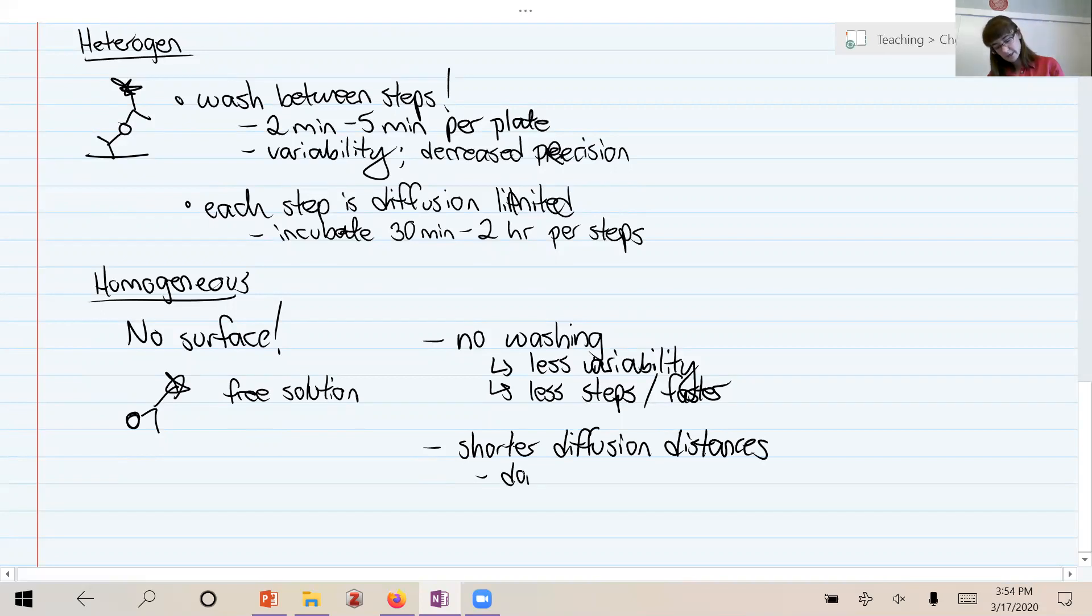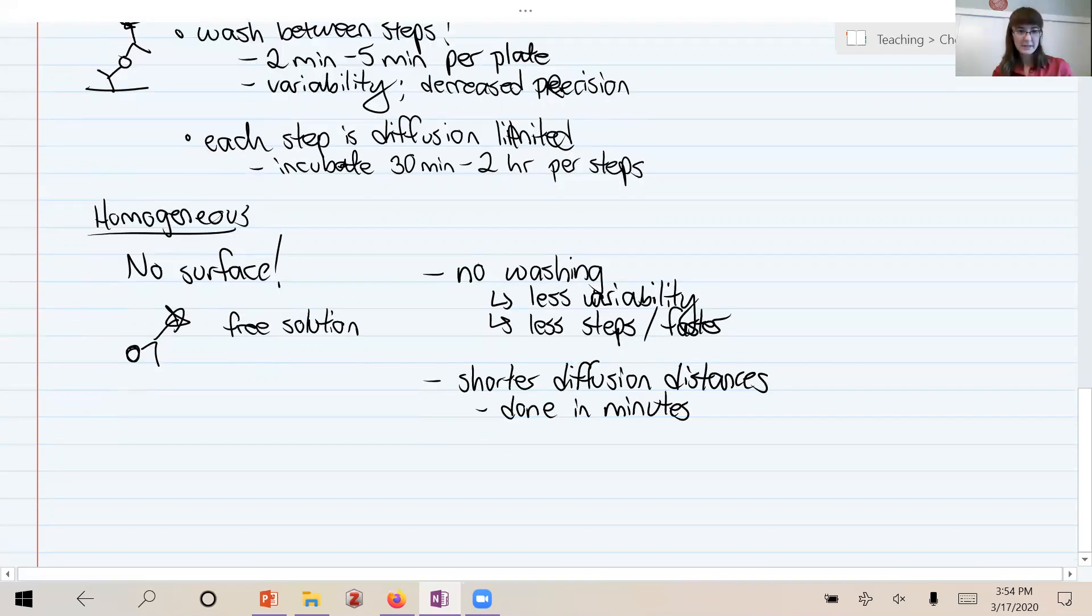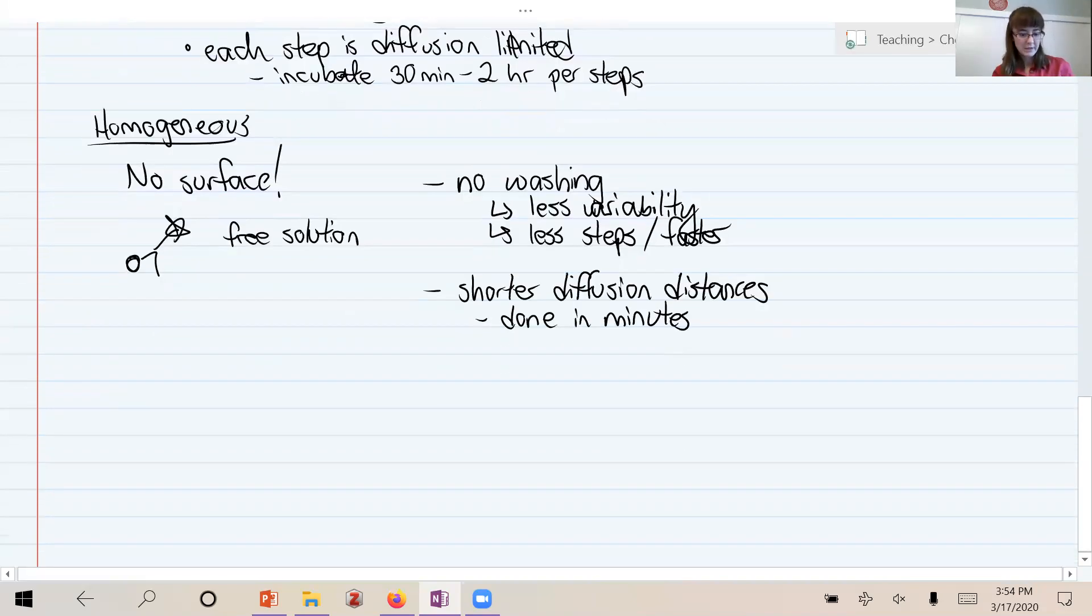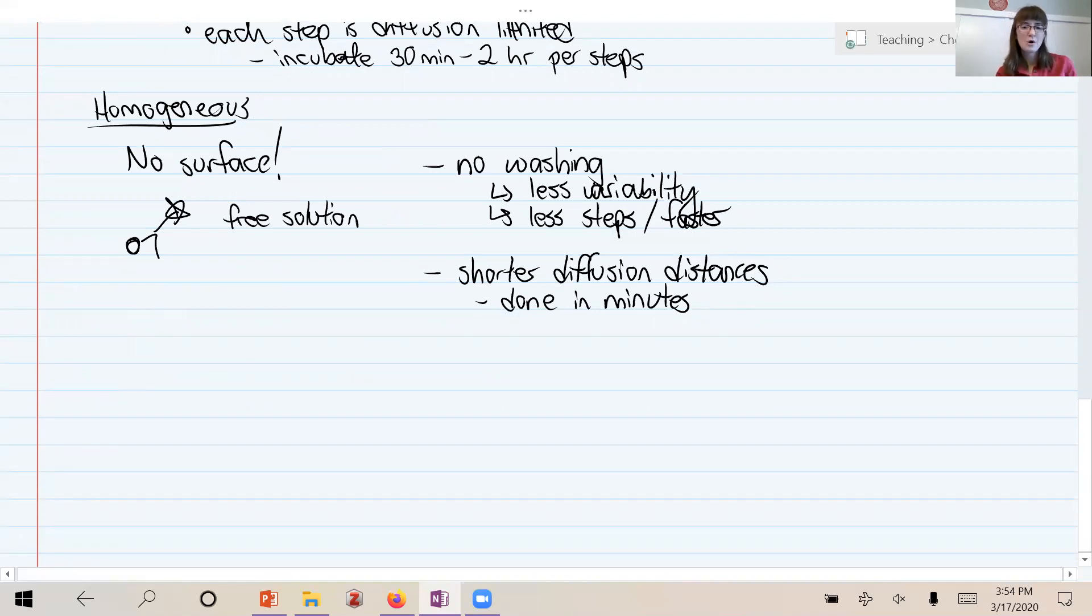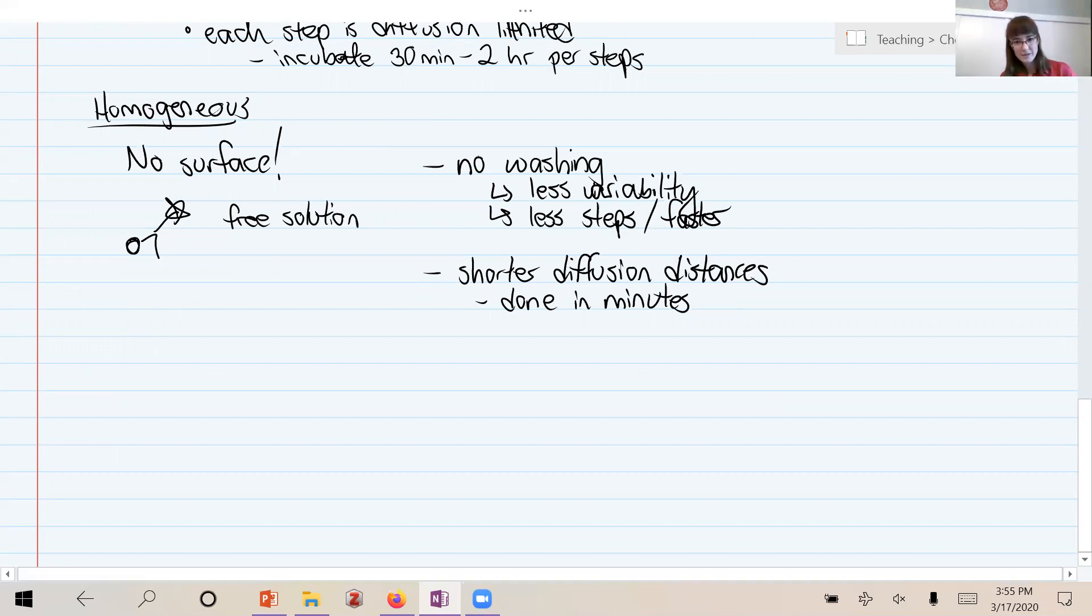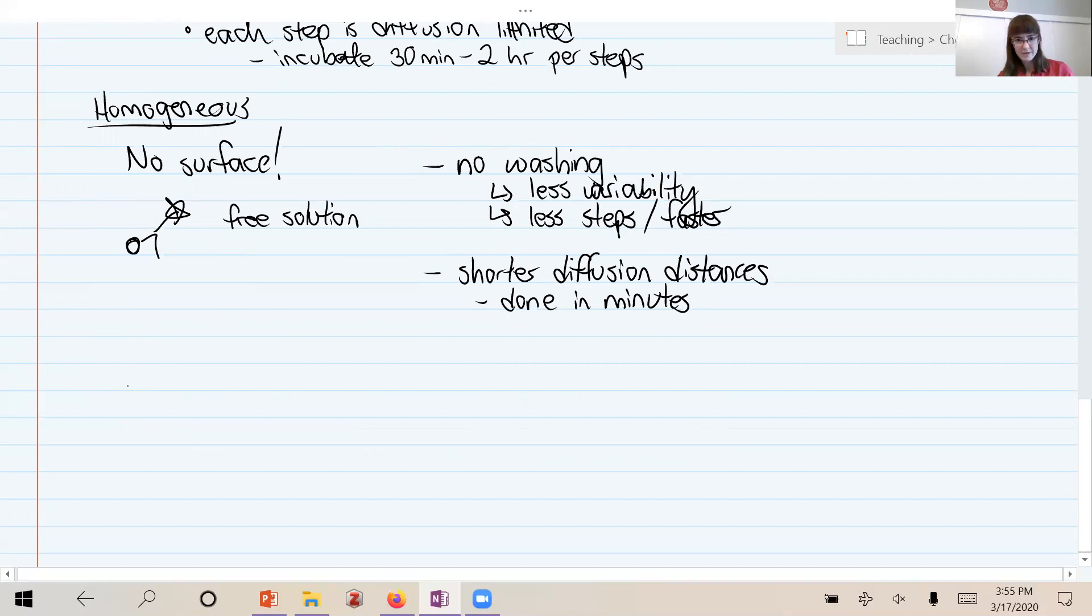So that's a real advantage - it's fewer steps and done in minutes. Now, can you see perhaps how this is hard? Why don't we just do this all the time? And so that's because we really require some special reporters to be able to do this, because what I drew, what you see there is an antigen bound to some labeled antibody, but of course that isn't really all that's happening. So when you set this up, you're going to be adding a mixture of your sample and then your labeled antibody.